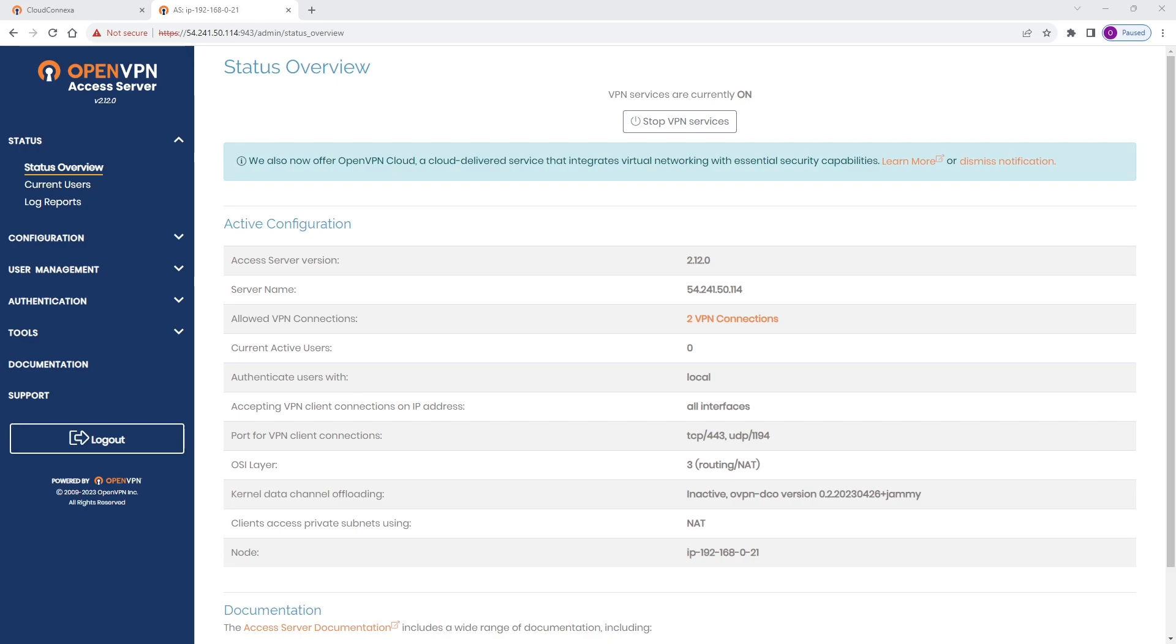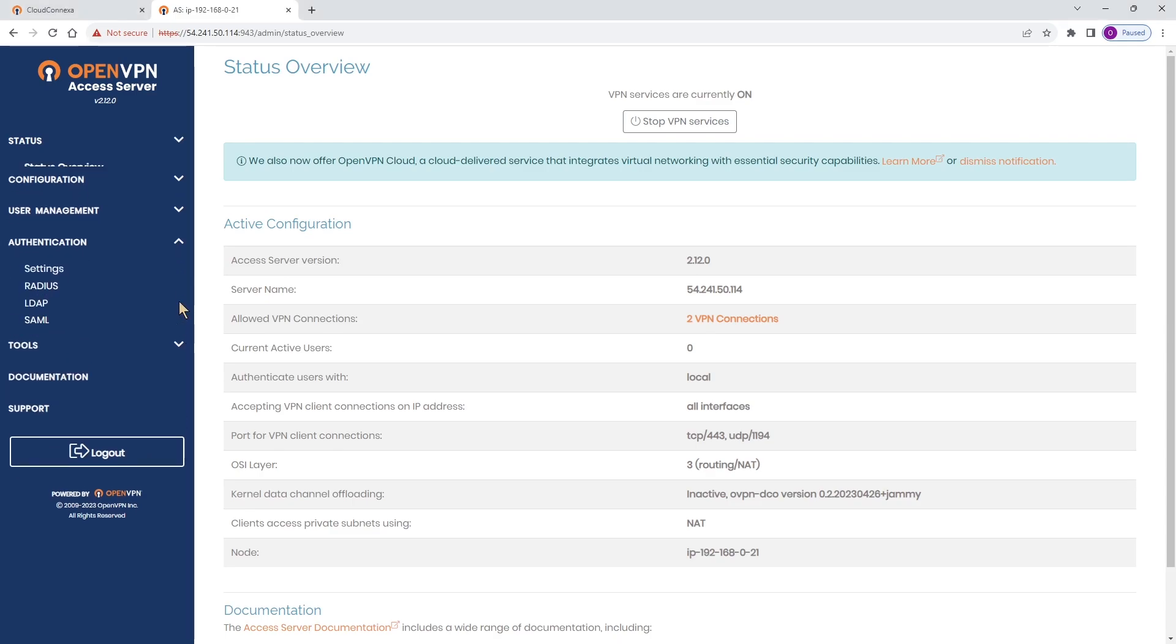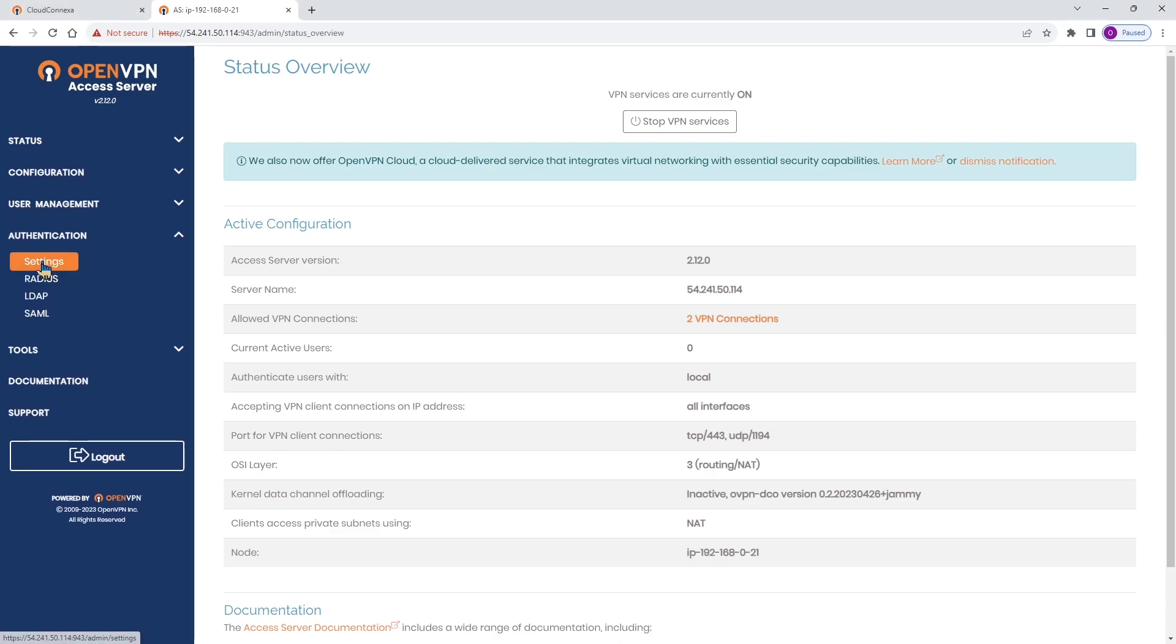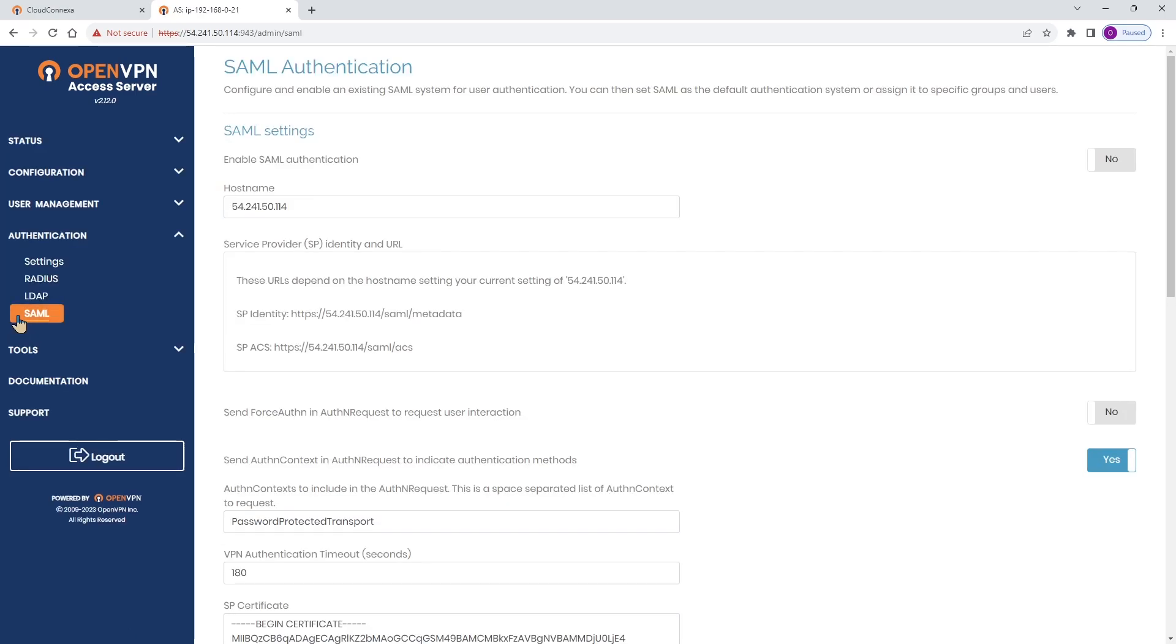Today we're looking at how to configure SAML with Microsoft Entra ID on Access Server. Entra ID is the new name for Microsoft Azure Active Directory. I'm logged into the Access Server admin UI and expanding authentication and going to SAML.